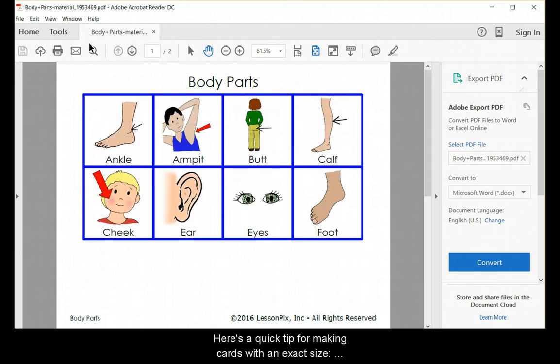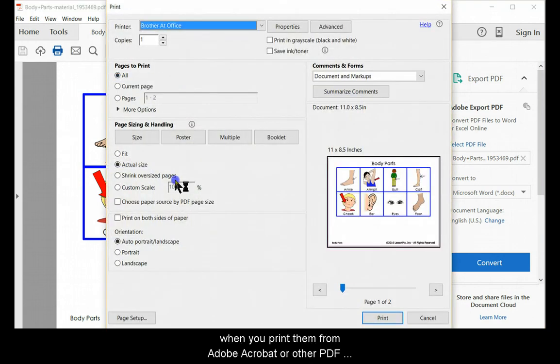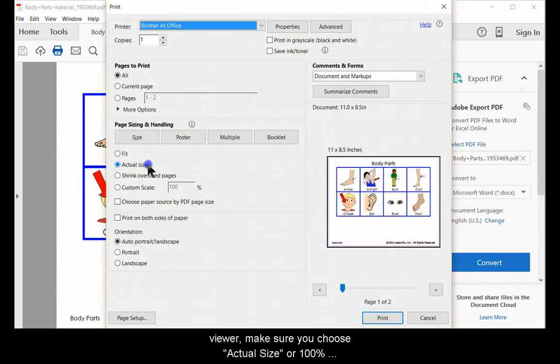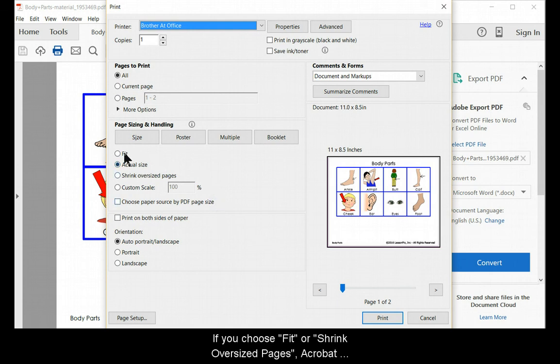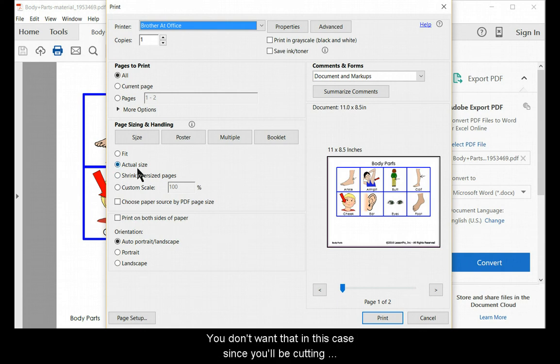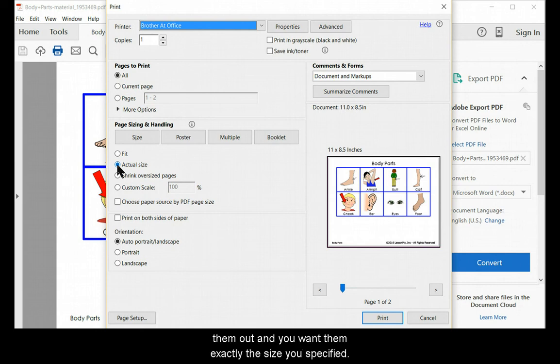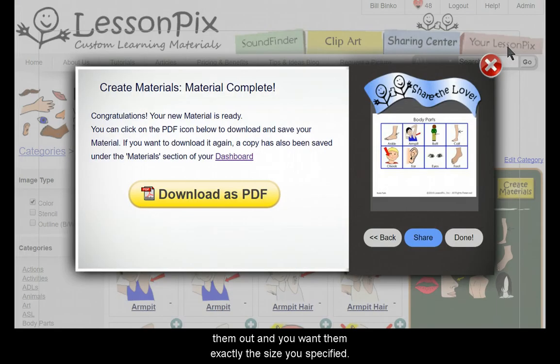Here's a quick tip for making cards an exact size. When you print them from Adobe Acrobat or other PDF viewer, make sure you choose Actual Size or 100% in the print dialog. If you choose Fit or Shrink Oversize Pages, Acrobat will resize your cards just a little bit to make sure the margins on your printer are safe. You don't want that in this case, since you'll be cutting them out and you want them exactly the size you specified.